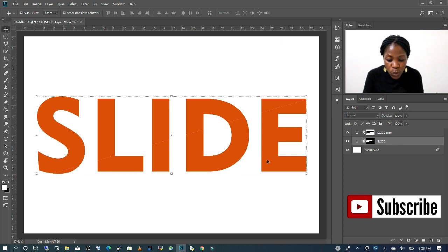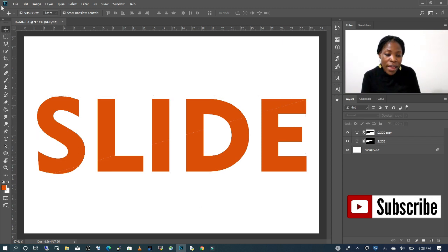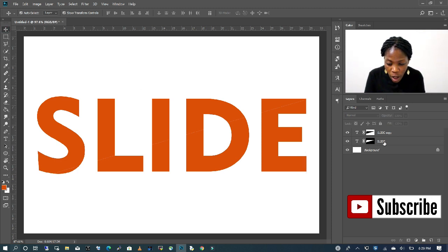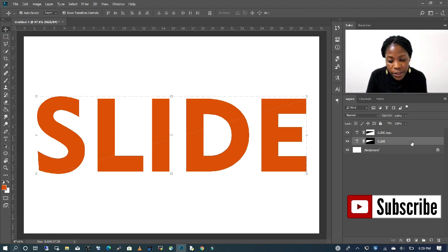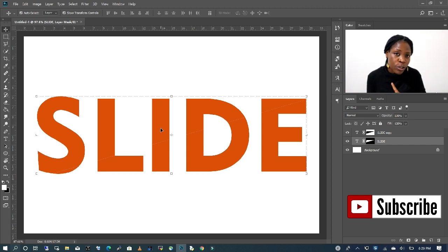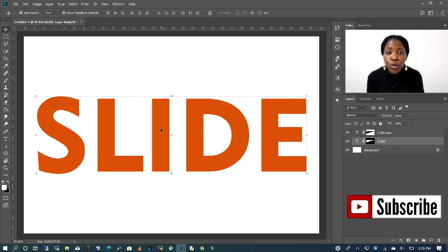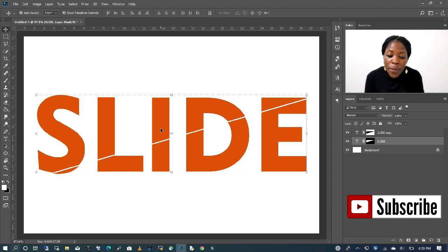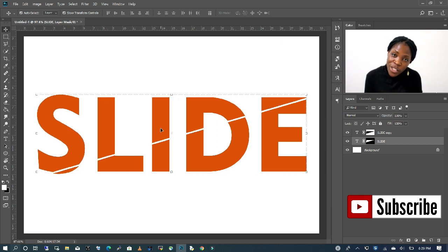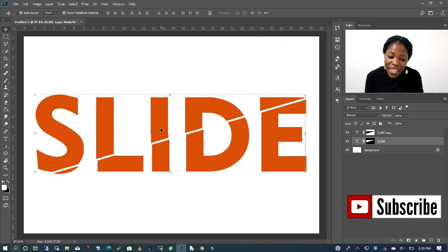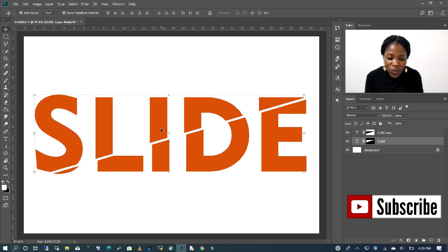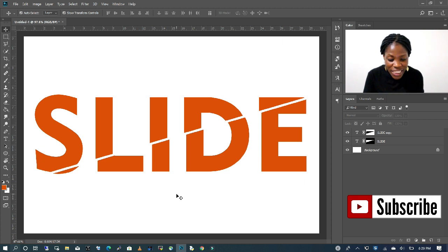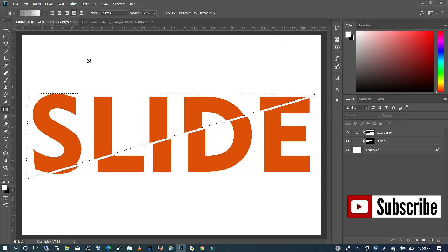With my move tool selected, I'm going to make a selection of the bottom text and I'm going to use my top and down and also side arrows to move my text. I'm going to move it up and then I'm going to take it to the left with my left arrow and that's basically how you create this text.